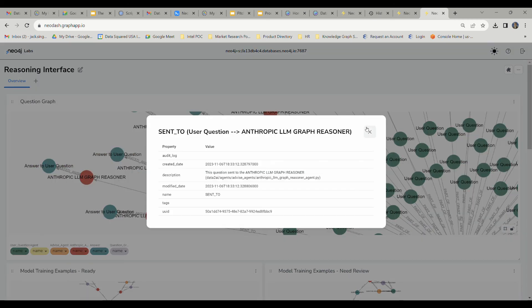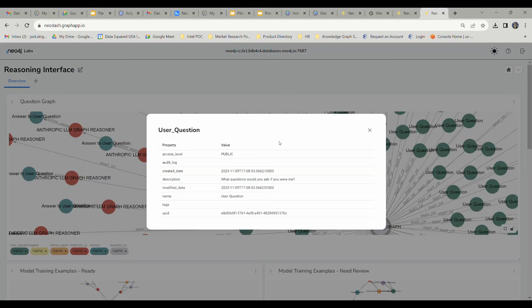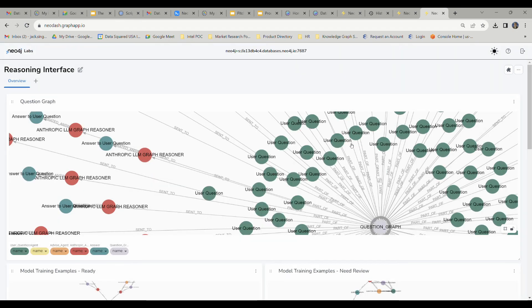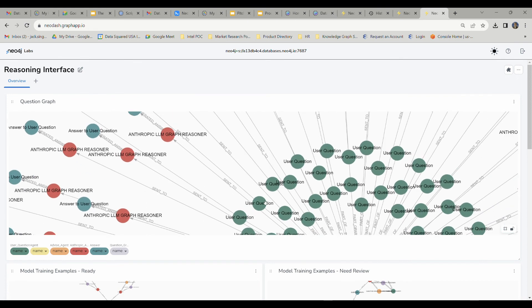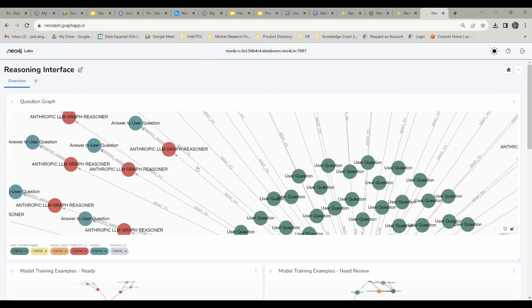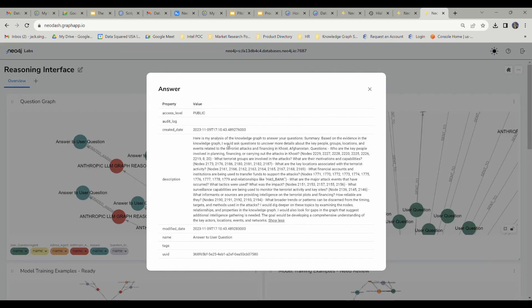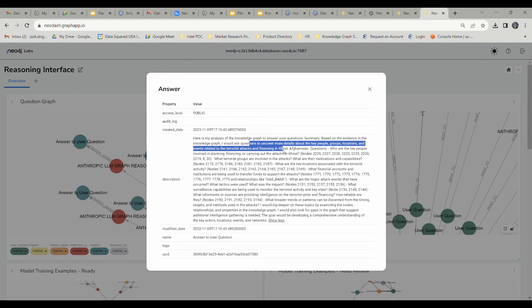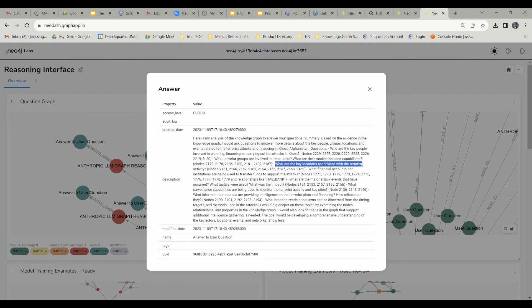Let's go ahead and find one more question here. What questions would you ask if you were me? We're actually asking our Anthropic LLM graph reasoning agent. It's going to process that question and then give us this answer. Here are the questions it's going to be asking: questions to uncover more details about key people, groups, locations, and events related to the terrorist attacks and financing. Who are the key people involved in planning, financing, or carrying out these attacks? What terrorist groups are involved? What are their motivations and capabilities? What are key locations associated with terrorist activities? You'll see these citations for different nodes on the graph with HUMINT, FININT, and SIGINT reporting that'll paint a picture of how these Anthropic LLM reasoning agents are arriving at their conclusions and how they're getting to their answers.